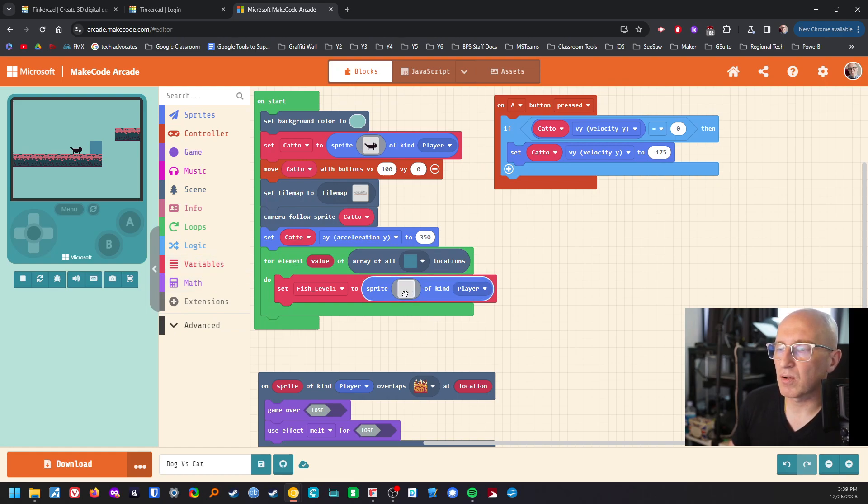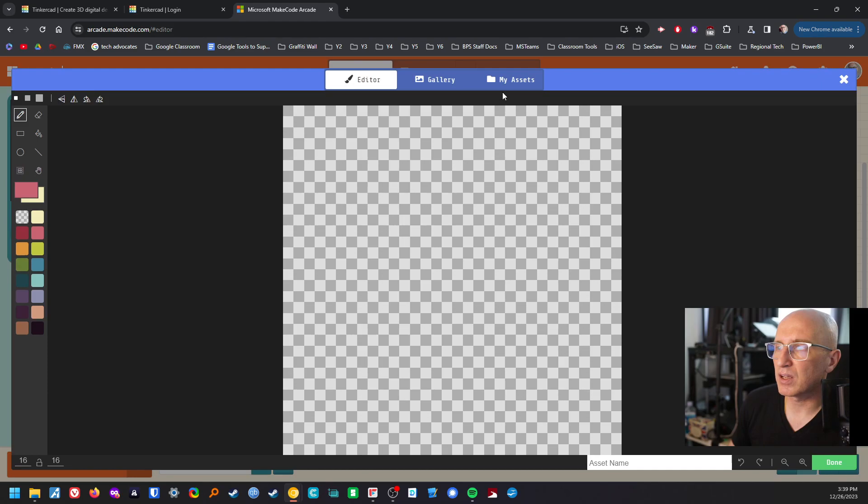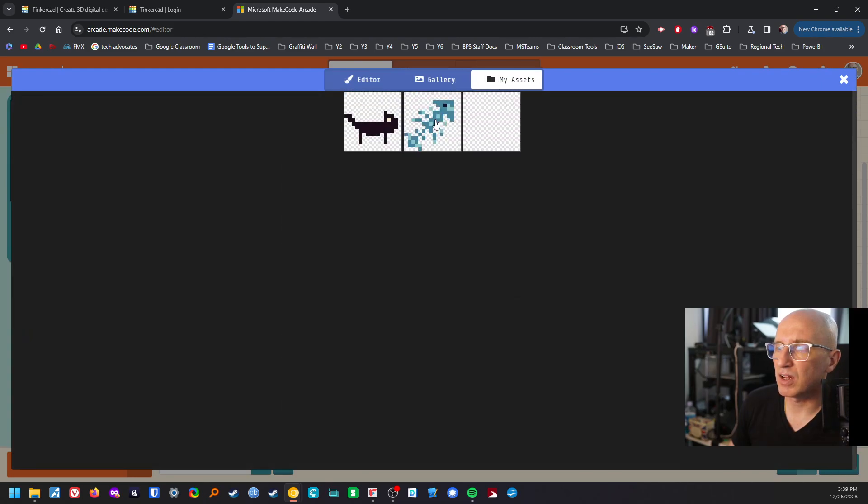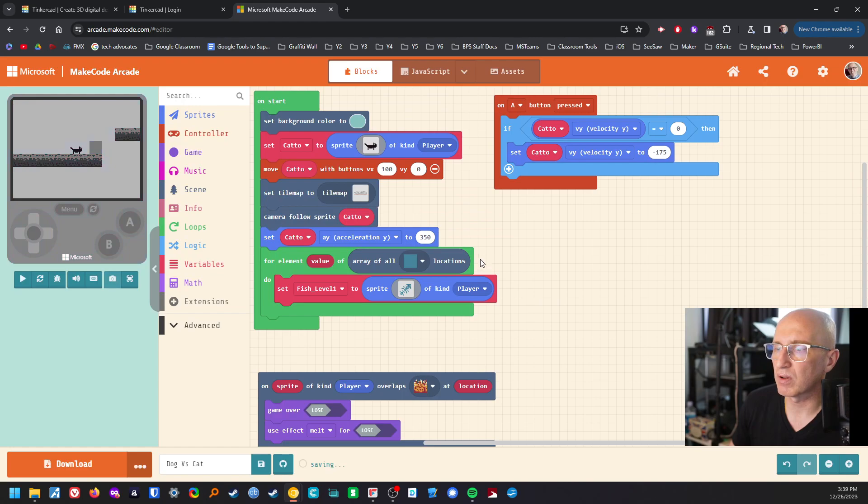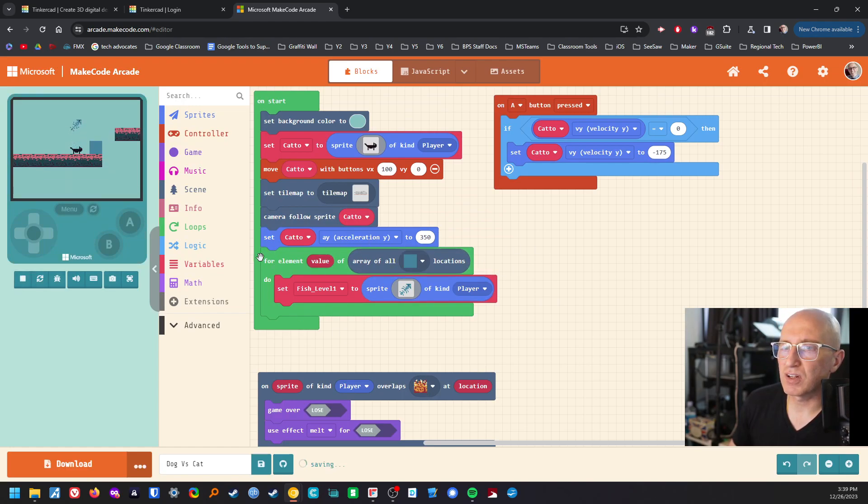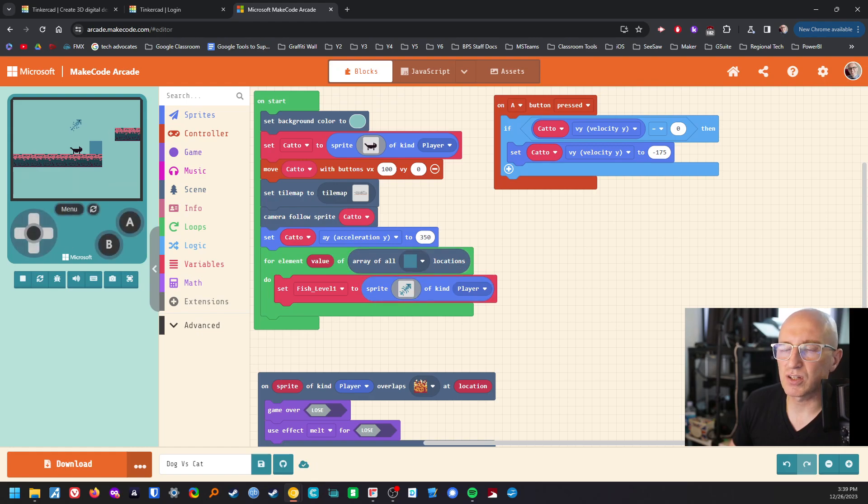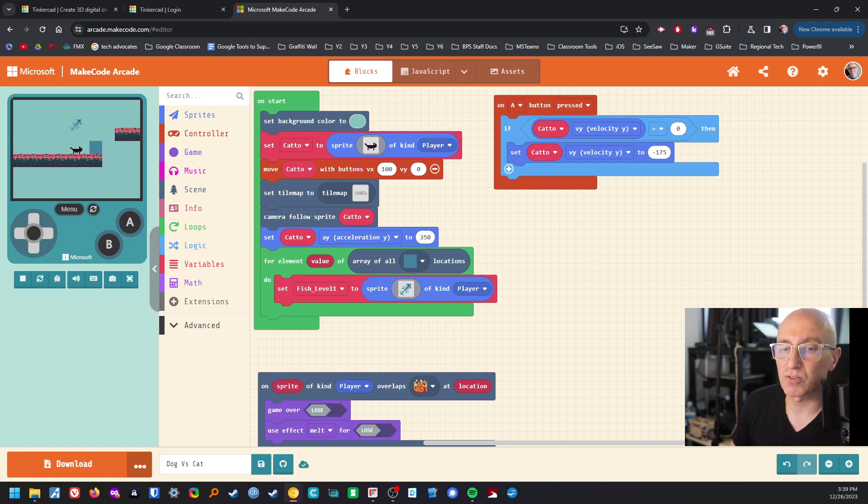So then I can go into here and I can go to my assets and I have my fish, which is their fish level one. So I can use that fish level one. So what that's going to do now is eventually it's going to change at the locations and just need it to be in instead of those.